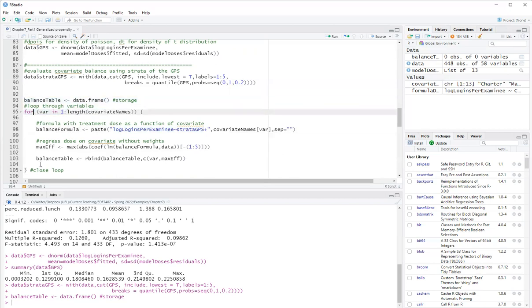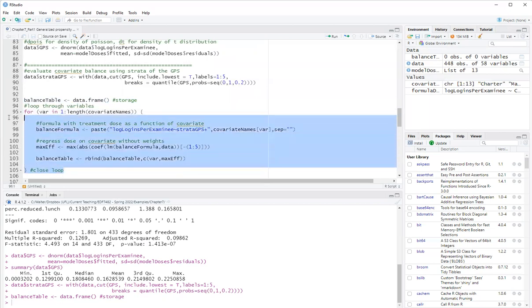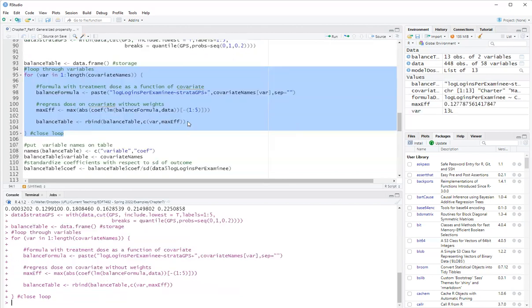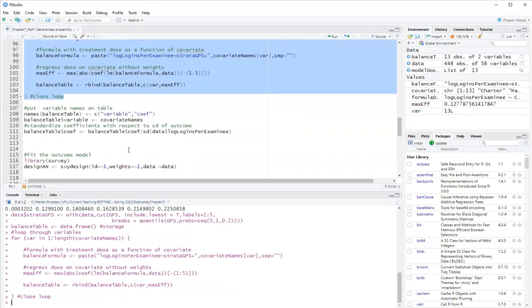Okay. So I'll run this loop. The loop starts here. It goes up to here. And we'll calculate the balance for all covariates. Okay. So I got a balance table.